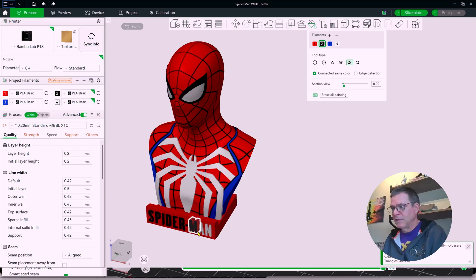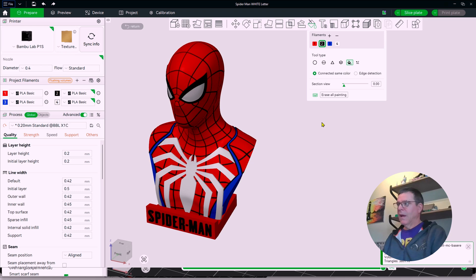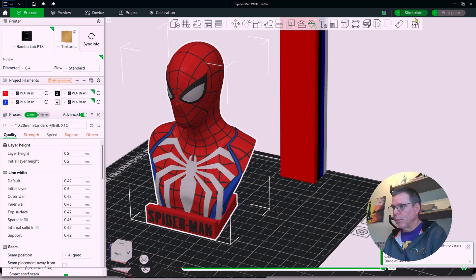Bear with me, take me a second to do it. So I paint each letter here. So I went great. And then I went ahead and I sliced the print.